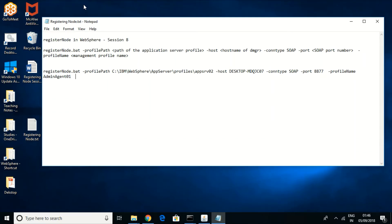In this class, we'll see how to register a node in WebSphere. Register node is used in a situation where there are multiple profiles configured in one system — we can refer to a node as a profile as well. Register node helps to register a standalone node to an administrative agent, similar to how a deployment manager profile has an administrative agent.